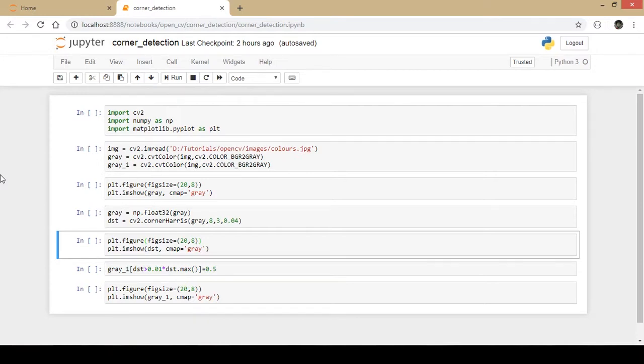Hello and welcome to my channel. In this video we will be detecting corners in an image using OpenCV and Python.